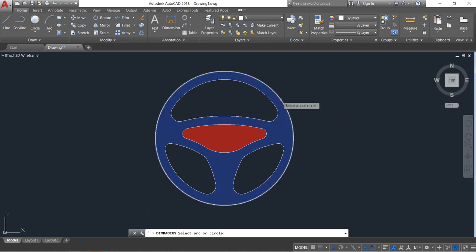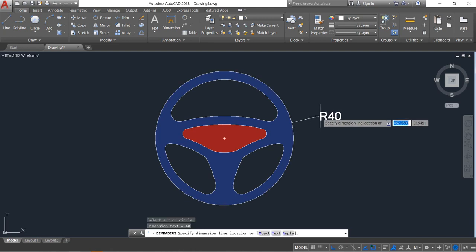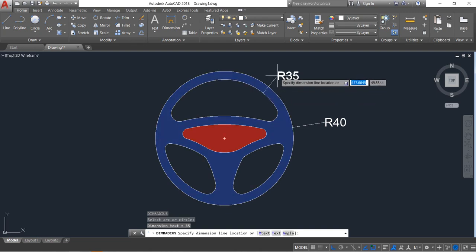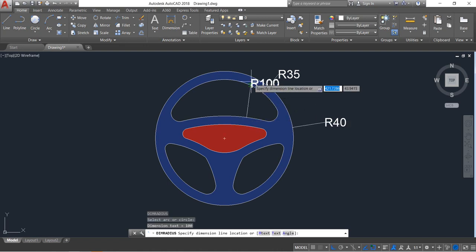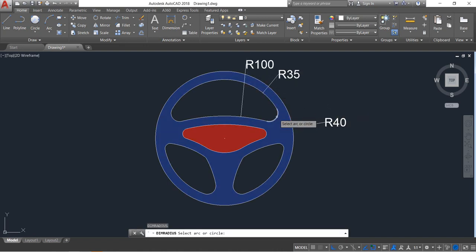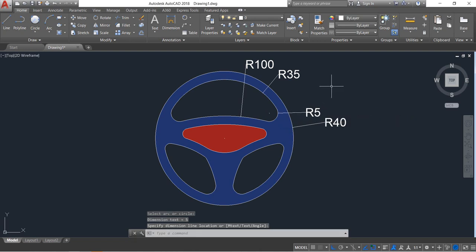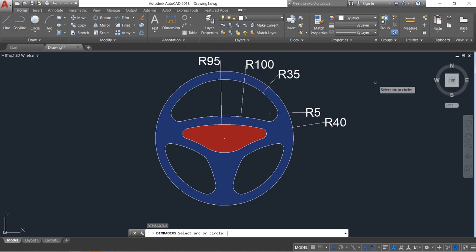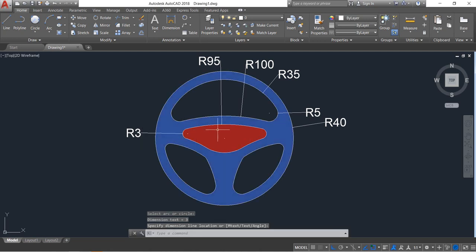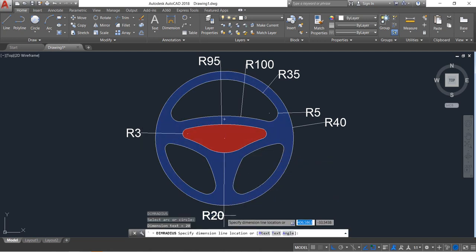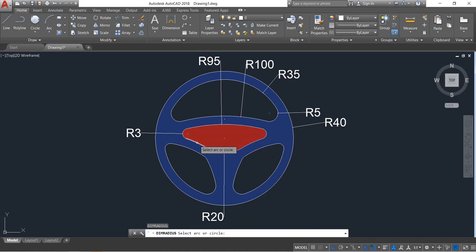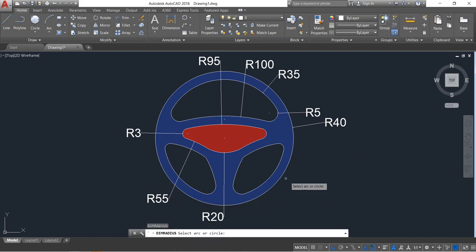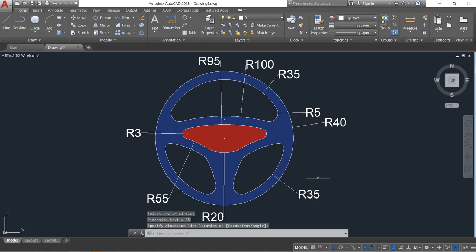Now let's apply the dimensions. Select radius. Identify the radius — this is 40. Enter. Repeat: this is 35. Enter. This is 100. Enter. This is 5. Enter. This is 95. Enter. This is 3. Enter. This is 20. Enter. This one is 55. Enter. This one is 35.